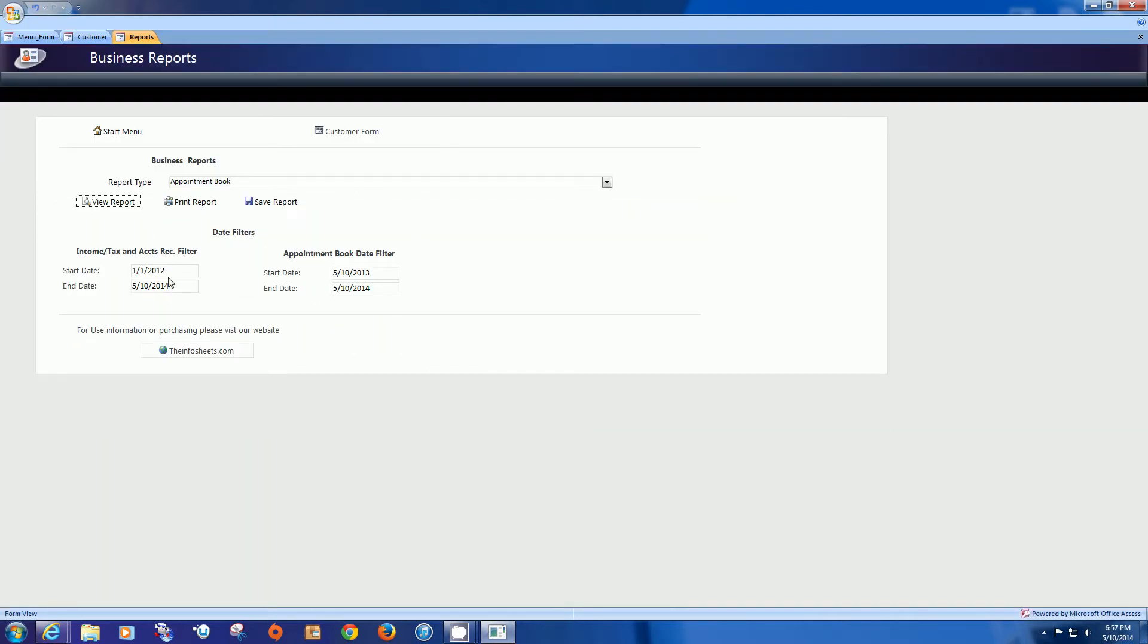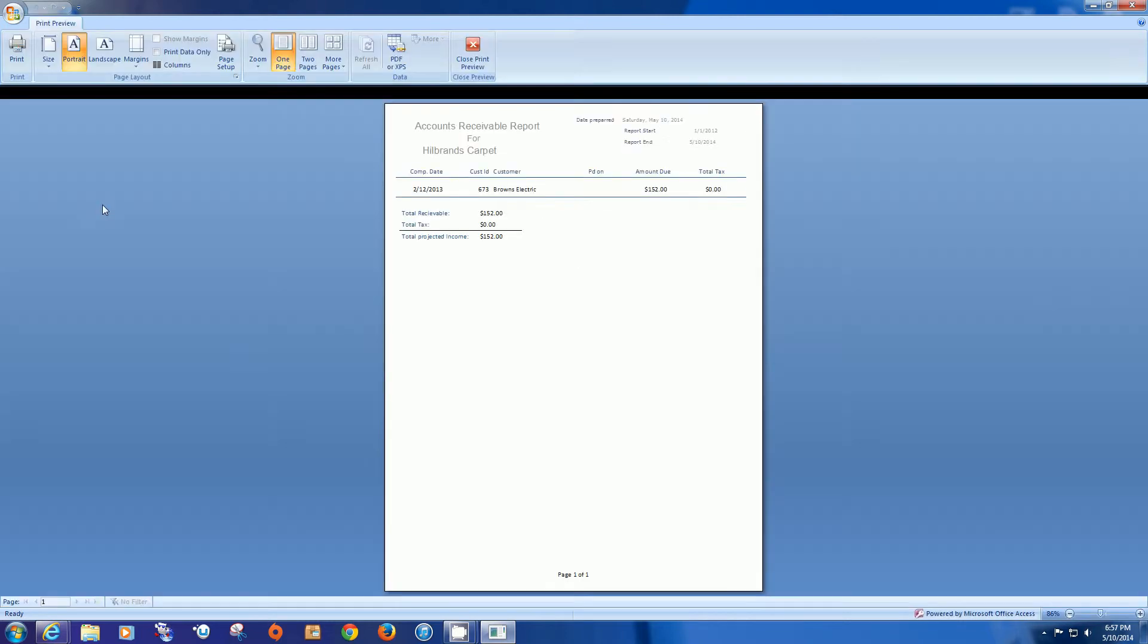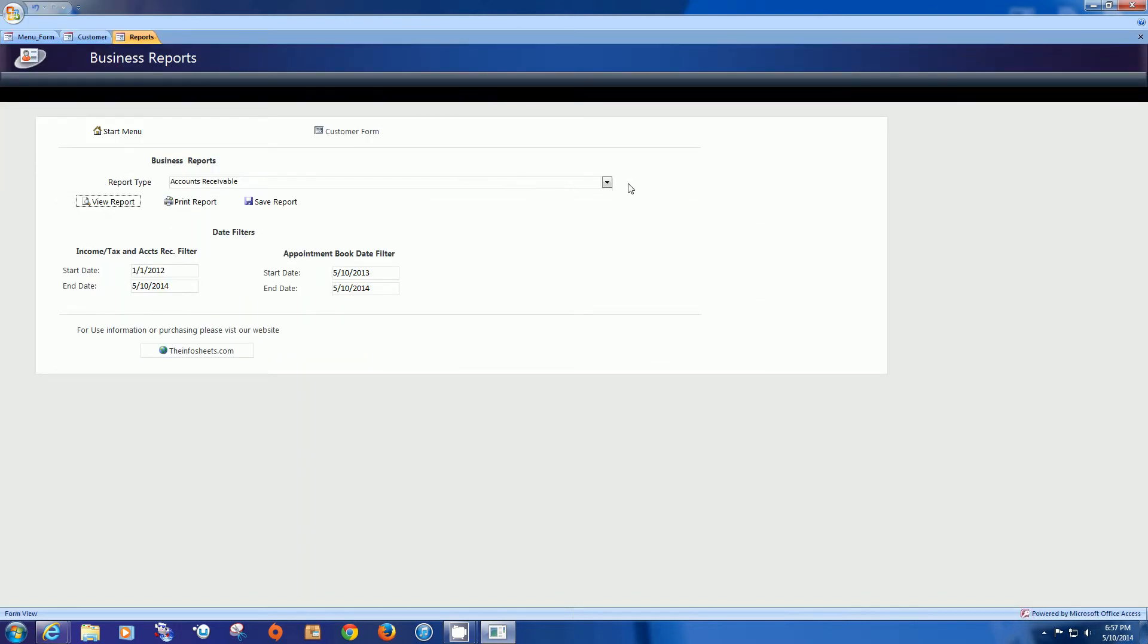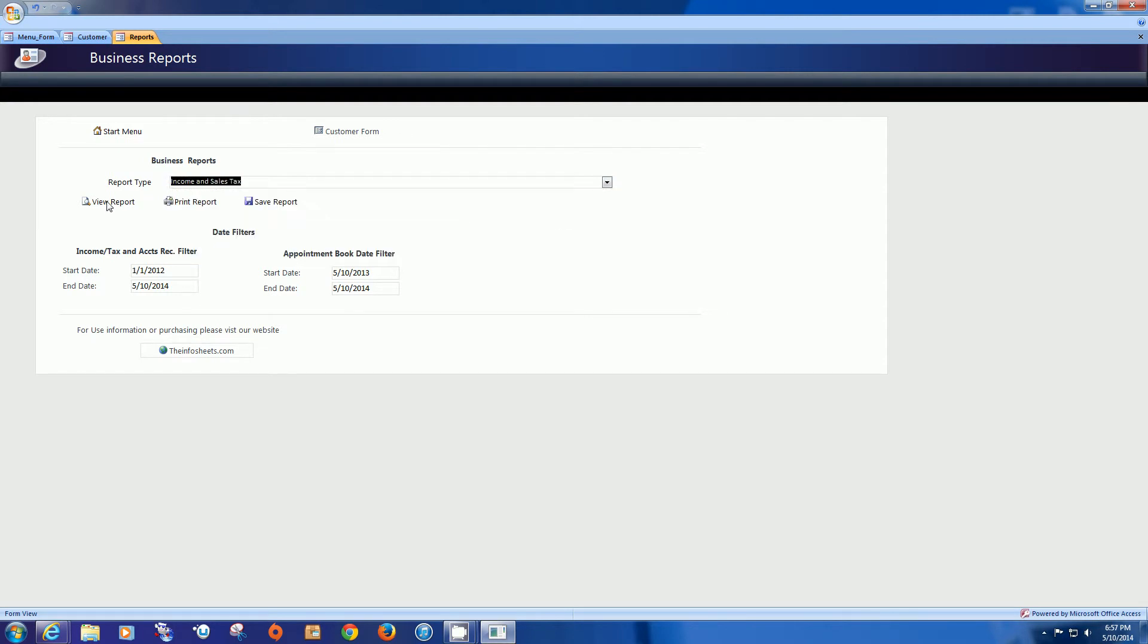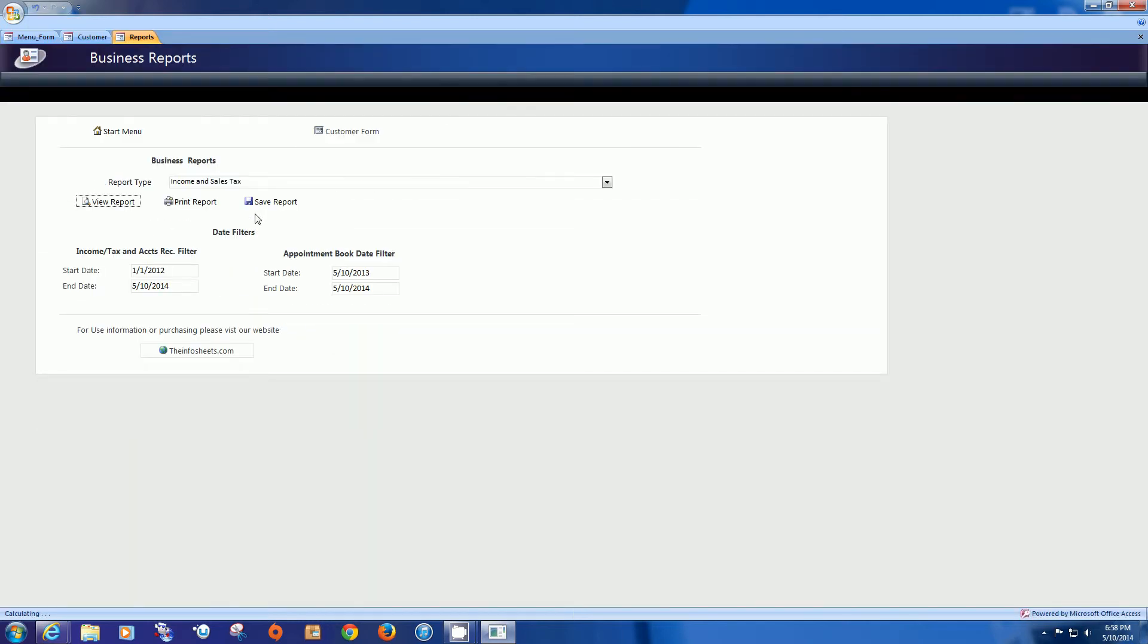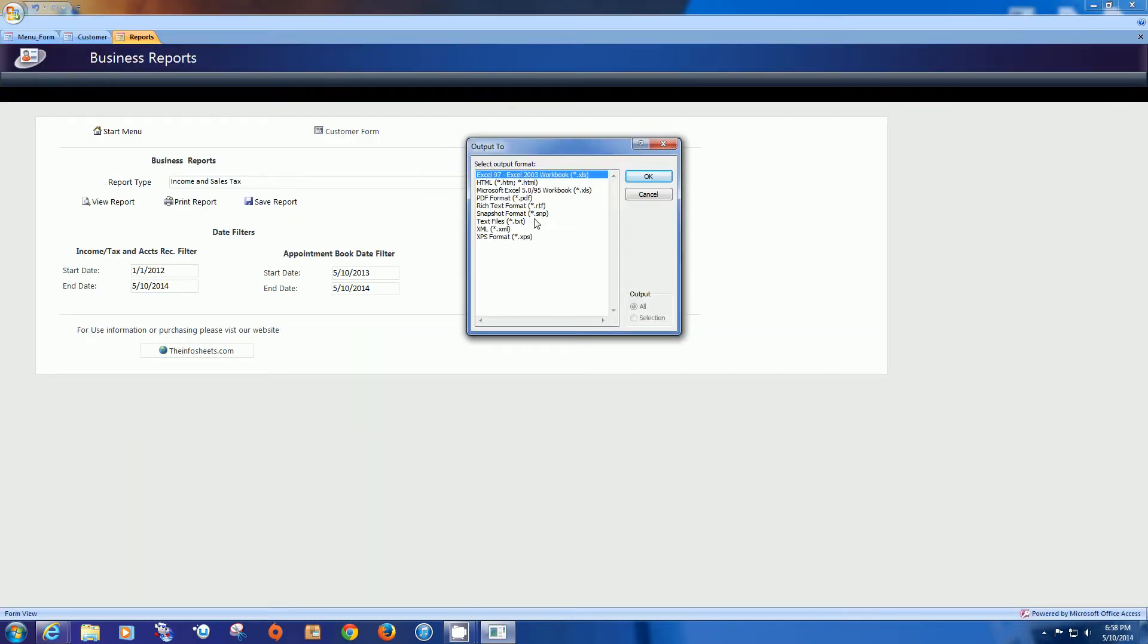All right. And then let's go ahead and look at our income reports. Start with our accounts receivable. And you can see that we have one that is in accounts receivable and owes us $152. And now let's see our income and sales tax. And we can see how that looks as well. We can also save that report in any format that we might want, including the PDF and Excel.